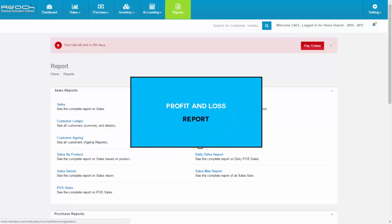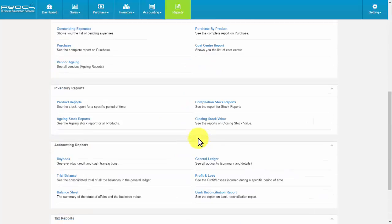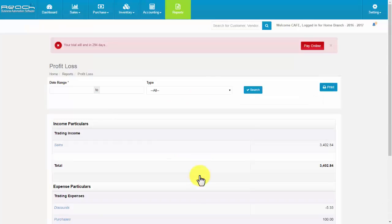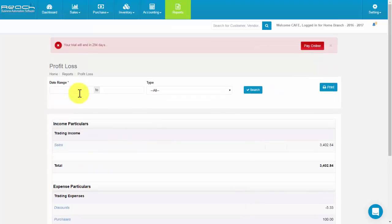Profit and loss report. Click Profit and Loss. You can see the income particulars and expense particulars. You can also filter based on the tabs given here.